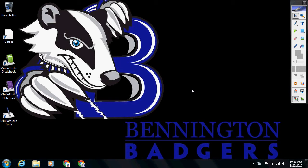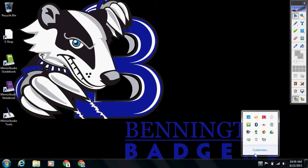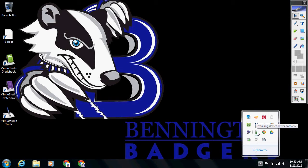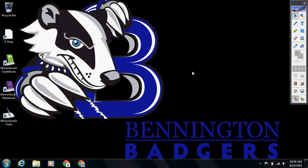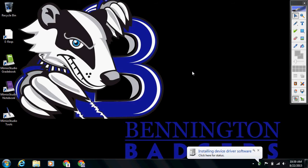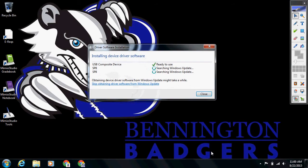And then it's going to go through a little bit of a process. You might see that it's installing some drivers or something. You'll see that down here in the system tray. It says that it's installing the device driver software. So once that installation is finished, we'll be able to start working on calibrating our computer.